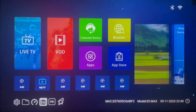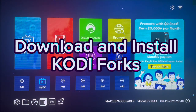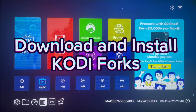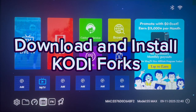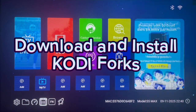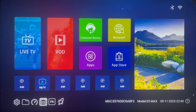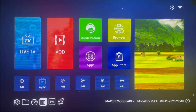Have you been looking for Kodi forks? In this video I want to show you how to download and install Kodi forks like Kodi Omega 21 and so on to your Android TV. Make sure to watch the video right to the end because I'm going to try my best to show everything step by step, and at the end you're going to know how to download and install any Kodi fork to your Android TV.